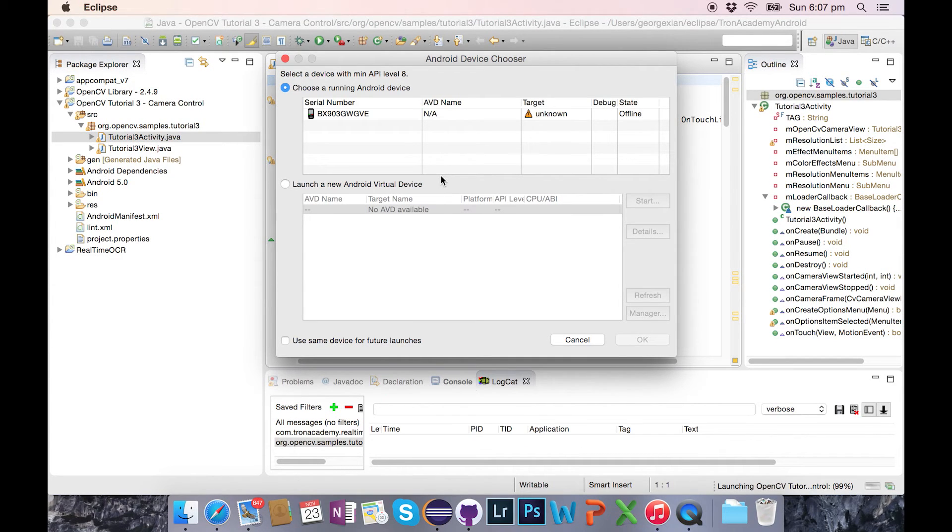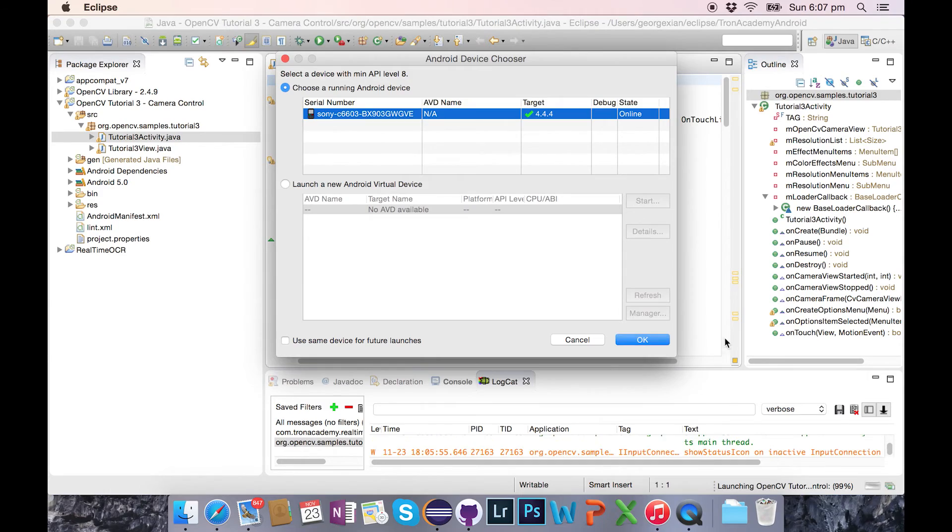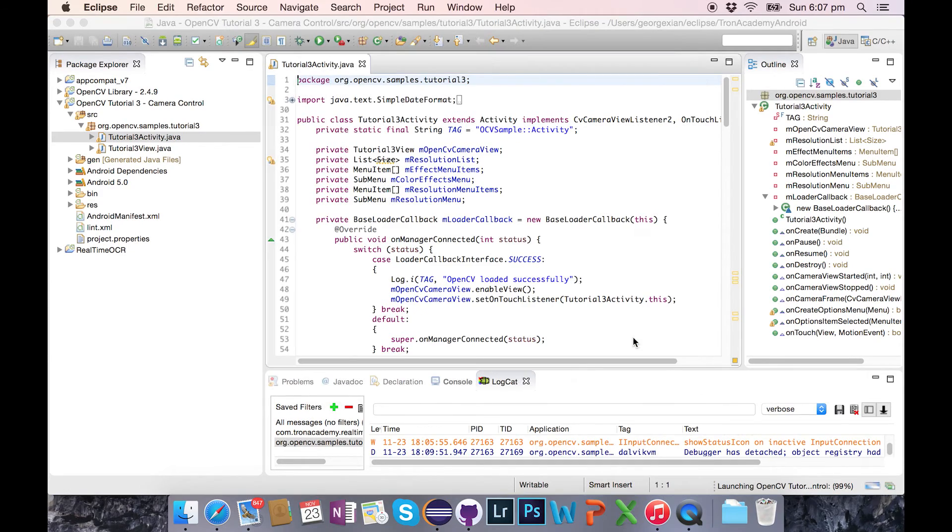However, this fix isn't elegant. You've got to redo it every time the device chooser box gets closed and opened again.